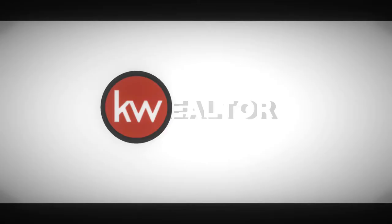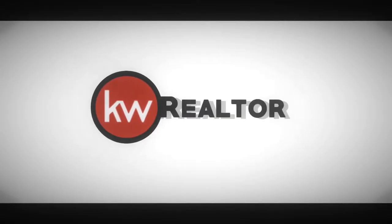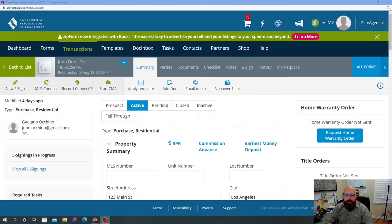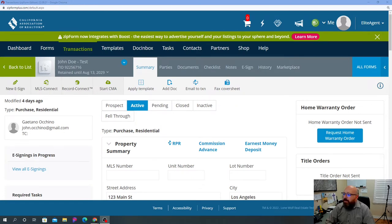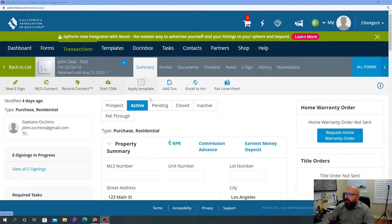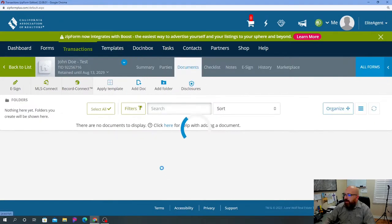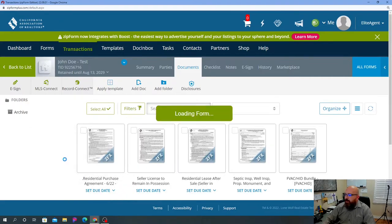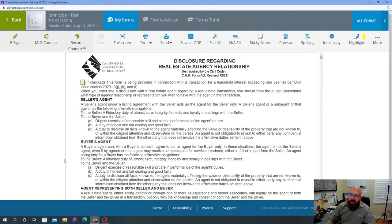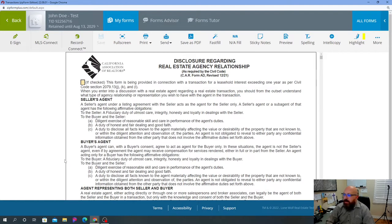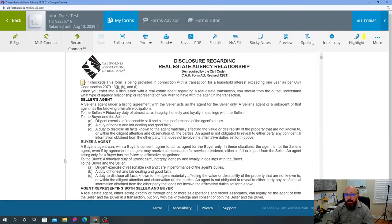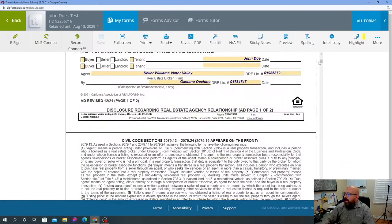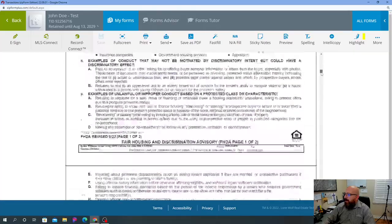Alright, so here we go. We are in the summary part of the transaction in your zip forms, in your CAR form. We're gonna go ahead and go to documents and go straight into the residential purchase agreement. If you noticed all the other documents there, those were all documents from when we clicked on different checkboxes, so those automatically will appear if you have anything that you've checkmarked.